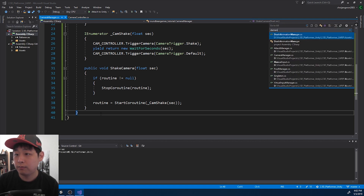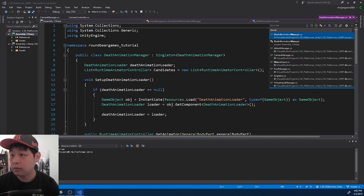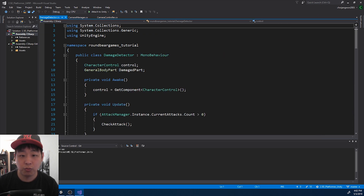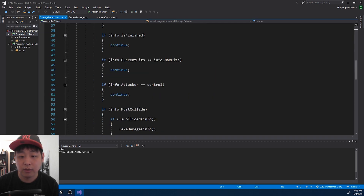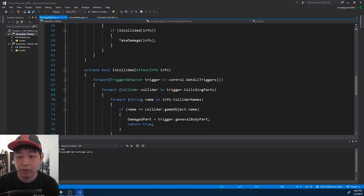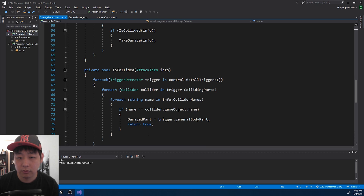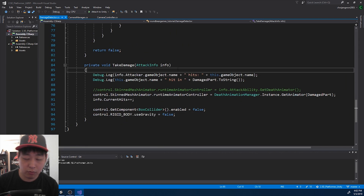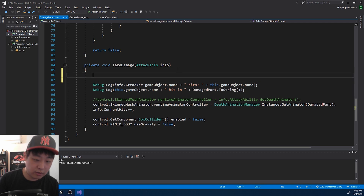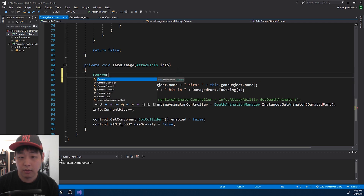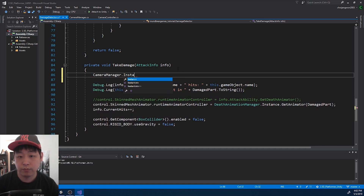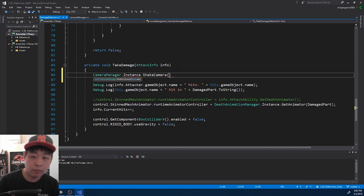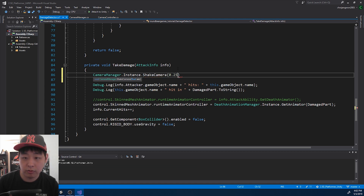I'm going to find the DamageDetector script — this is where there's some kind of impact. I'll go down to the TakeDamage function, and whenever someone takes damage, we want CameraManager to call ShakeCamera. For now, let me try 0.25 seconds.